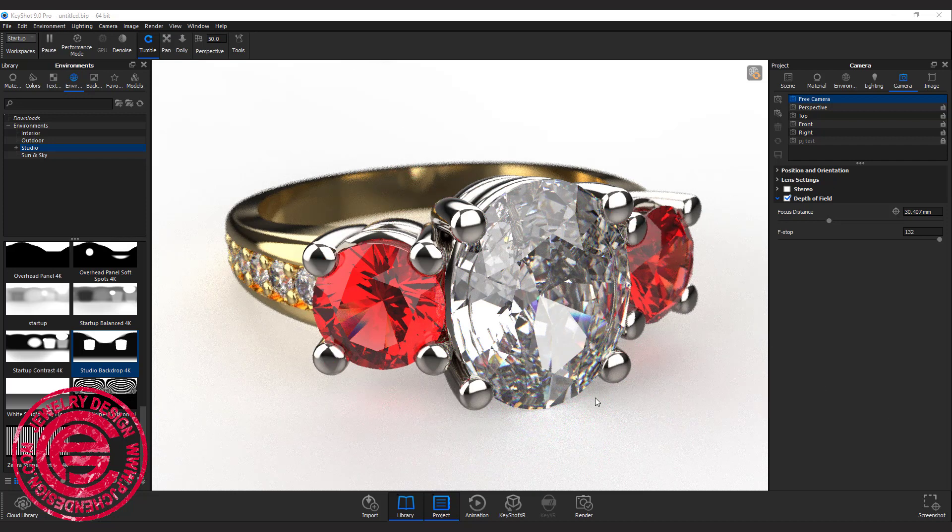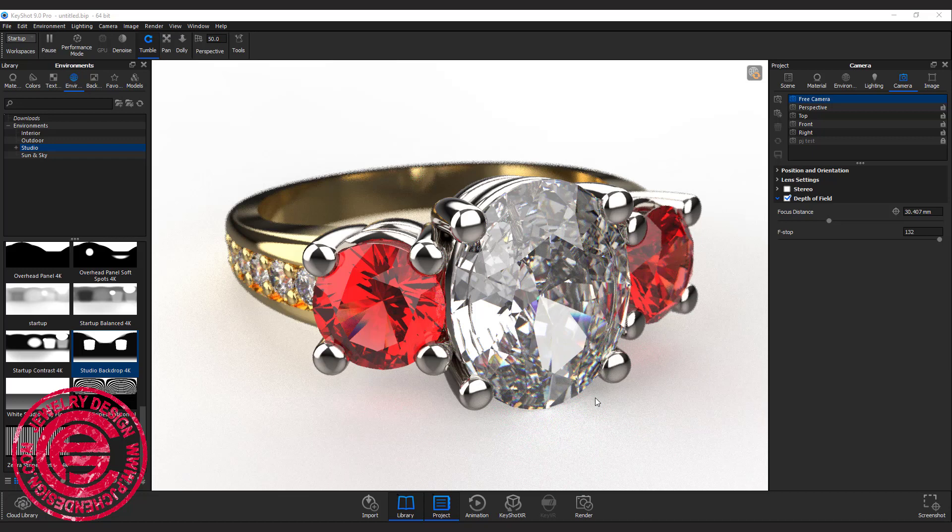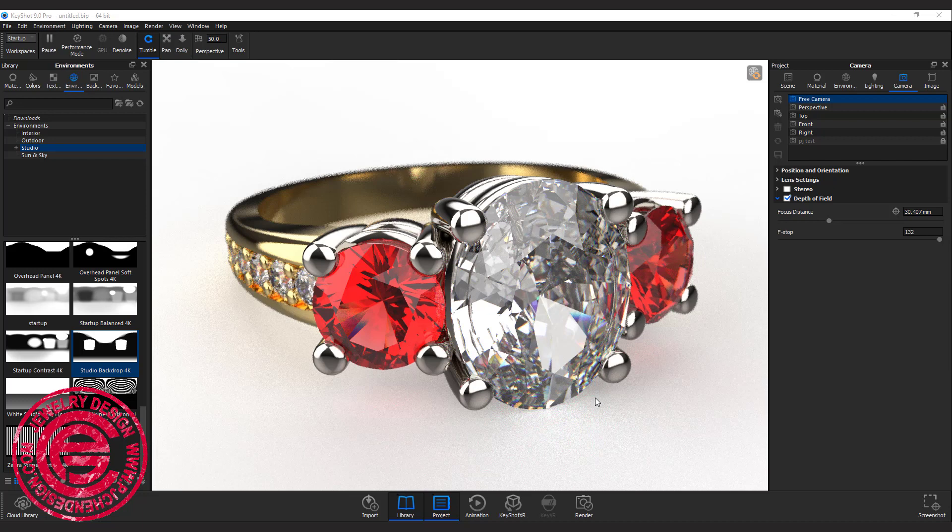I hope you enjoyed this basic Keyshot 9 step-by-step rendering for jewelry, and it is really easy to use. It already has a lot of presets in the library. All you need to do is choose and drop them into the model.